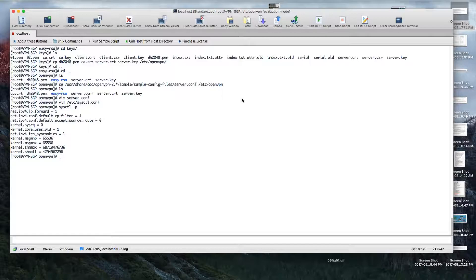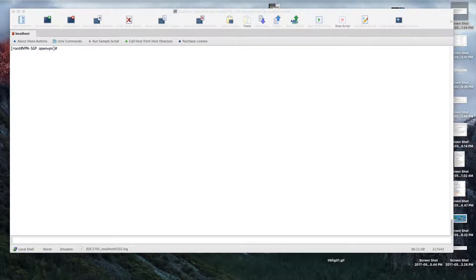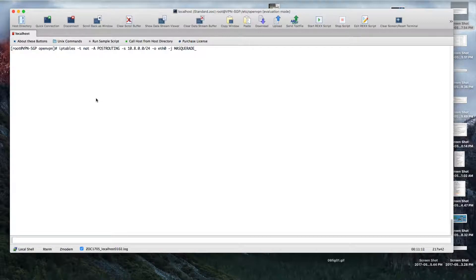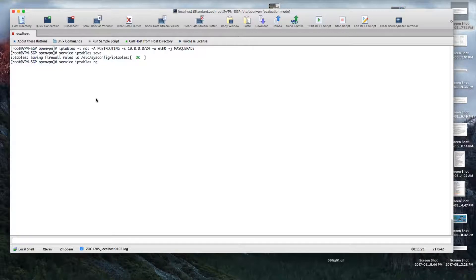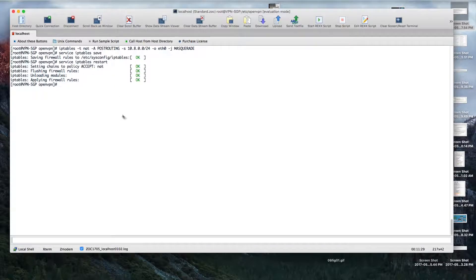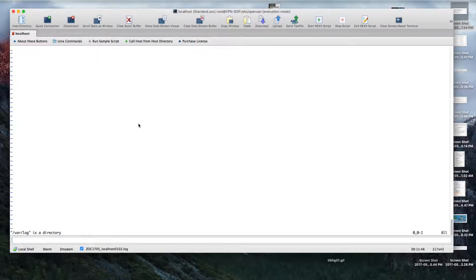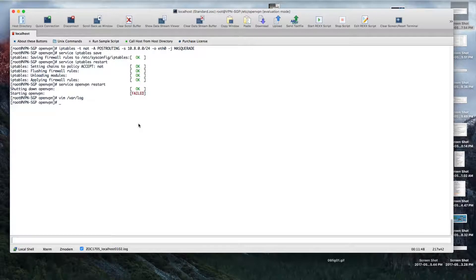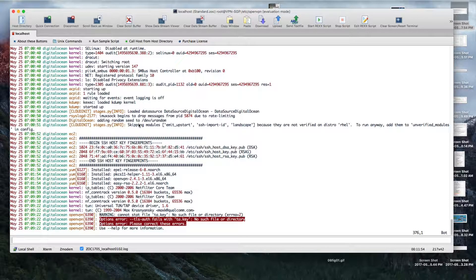Now let's go to iptables. For iptables, you just need to enable the masquerade rule for the VPN subnet. Service iptables save, iptables restart. Okay, now service OpenVPN start, but it failed. What might be the reason?